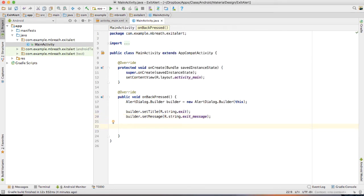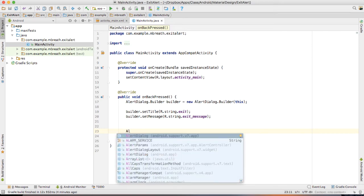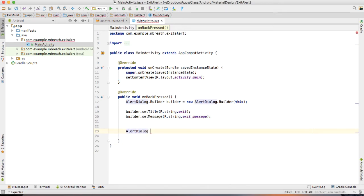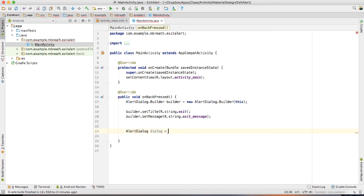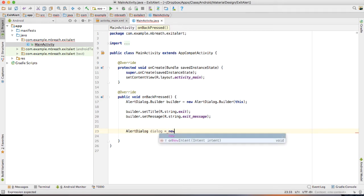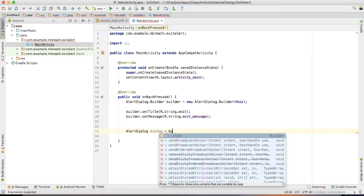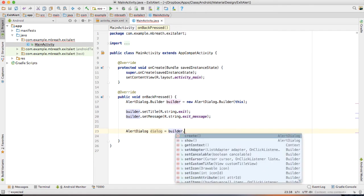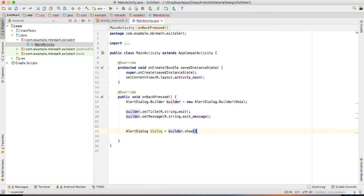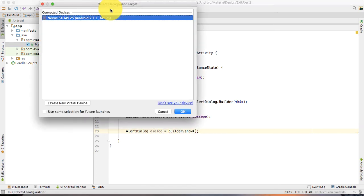And finally, I would like to show my builder. I mean, I would like to show my alert dialog. For that I need AlertDialog dialog is equal to builder dot show. And now just run this application.